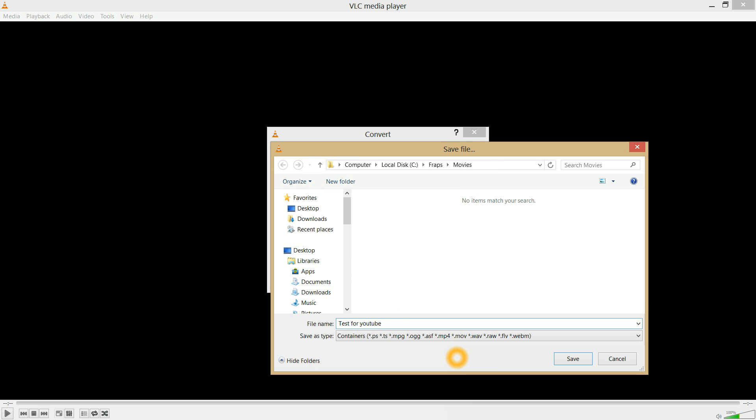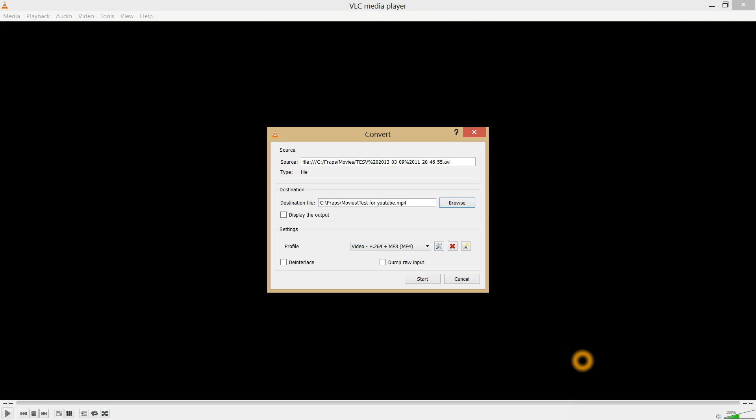Now if you don't put anything here, it will default to a PS file, which a lot of programs can't handle. I just do a .mp4 - pretty much everything can handle that now. You hit Save.